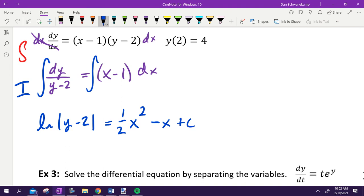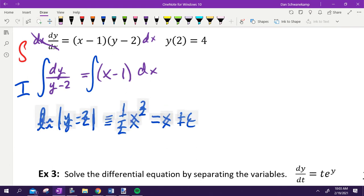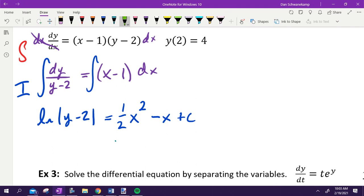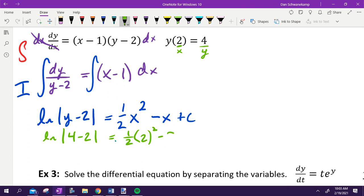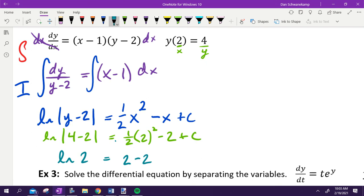We separated and integrated. Now we plug in the given point X equals 2 and Y equals 4 to solve for C. Natural log of |4 minus 2| equals one-half(2 squared) minus 2 plus C. That simplifies to natural log 2 equals 2 minus 2 plus C, so C equals natural log 2.